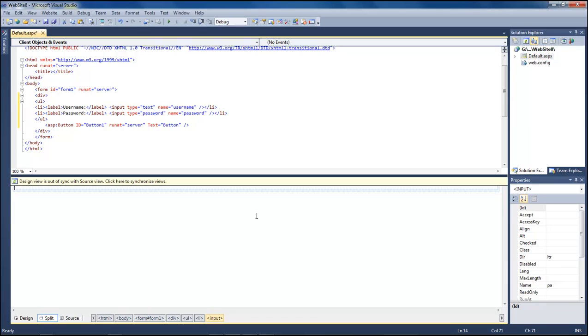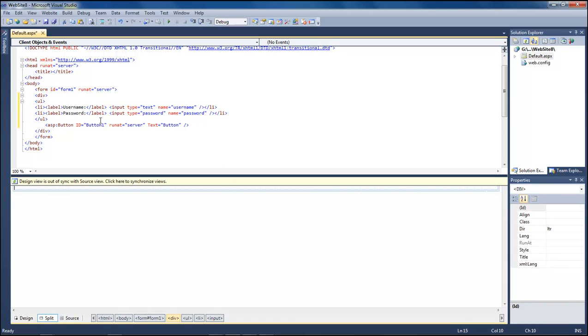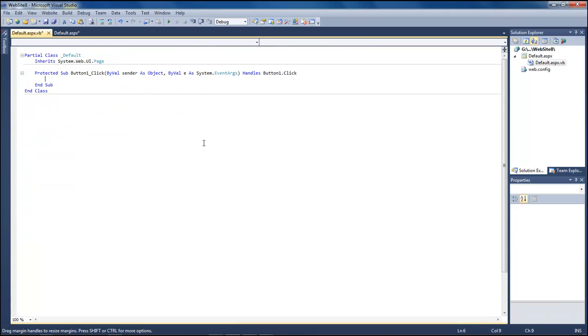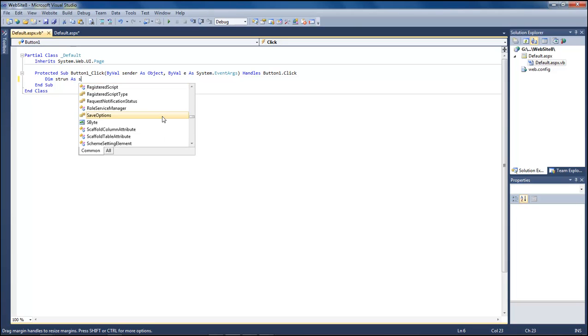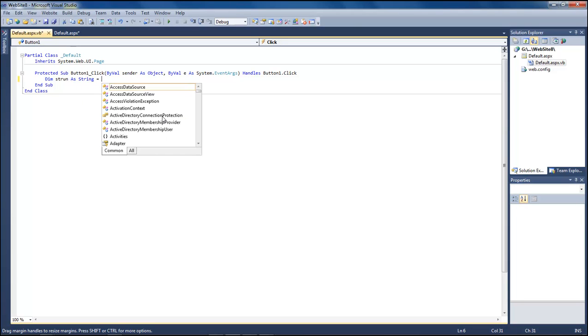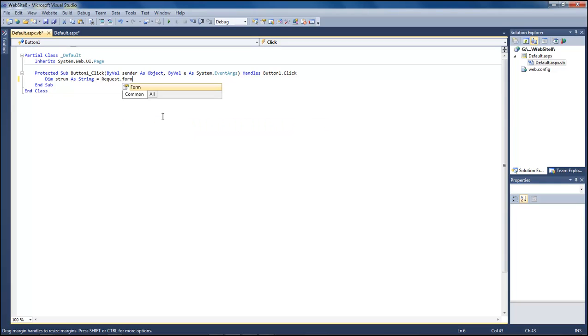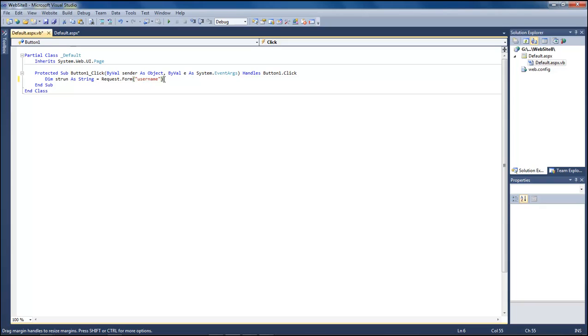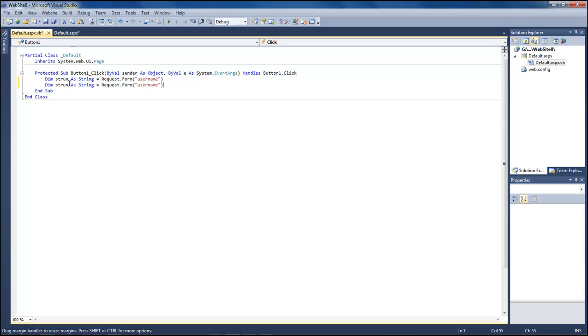Now the next thing that we want to do here is that we want to go ahead and double click on our button and then inside of this page is what we're going to put in all of our information about our insertion into our database. So the first thing I'm going to do is create a dim string username as string equals request dot form username. Let's come down, copy paste.